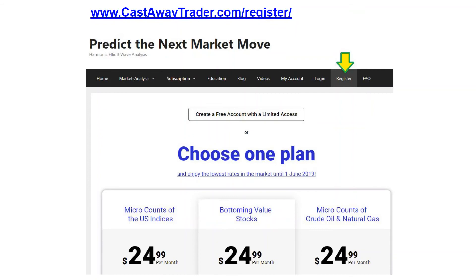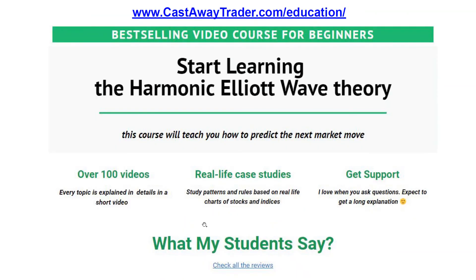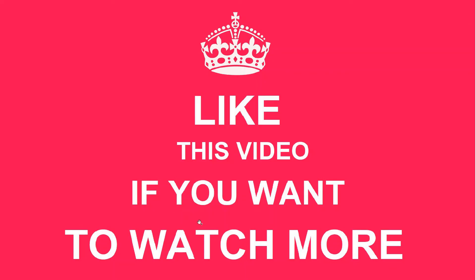At the end, I want to remind you that you can subscribe to regular updates on my website — just click register and pick one of those plans. There are bundles available — double bundle and triple bundle — where you can save a lot of money when you subscribe to several plans. You can also subscribe to my video course called 'Predict the Market with the Harmonic Elliott Wave,' which gives you access to over 100 videos with real life case studies, support from me, and reviews left by my actual students. Thank you for your time, and please like this video and let me know that you want me to record more videos like that. Thank you.